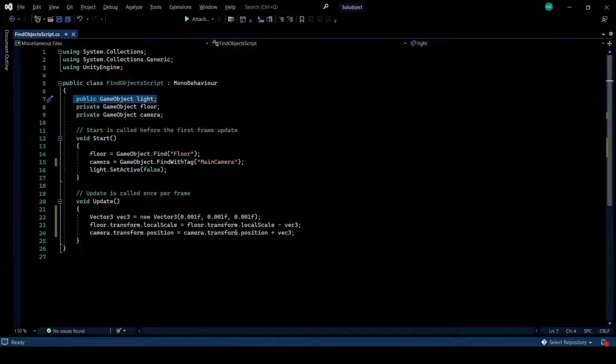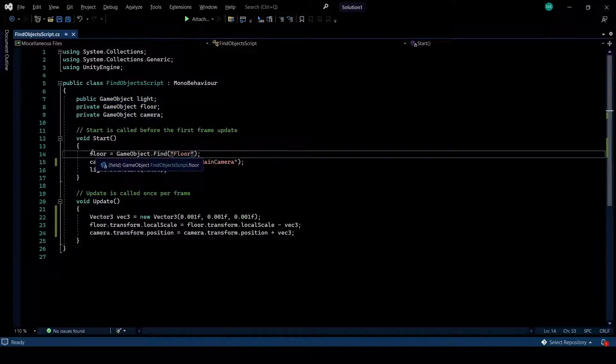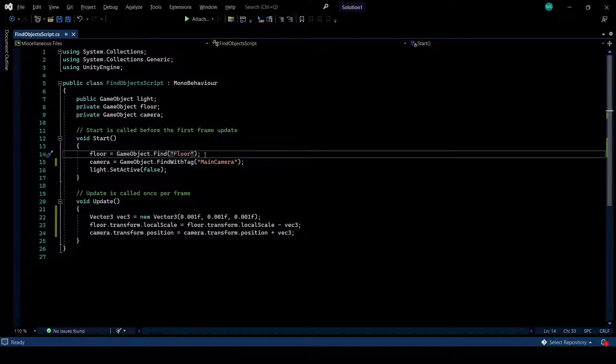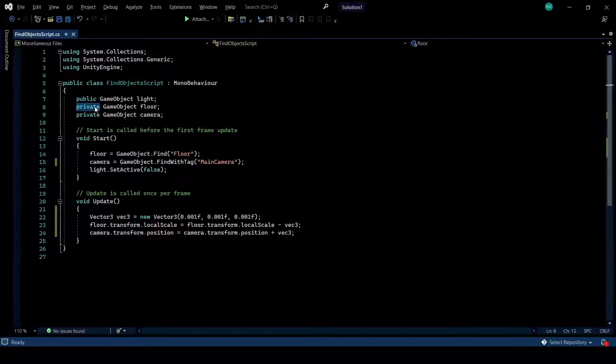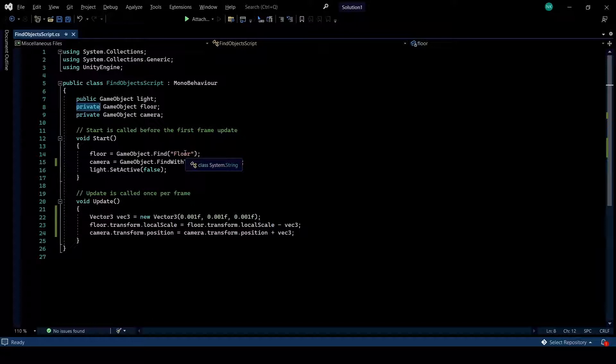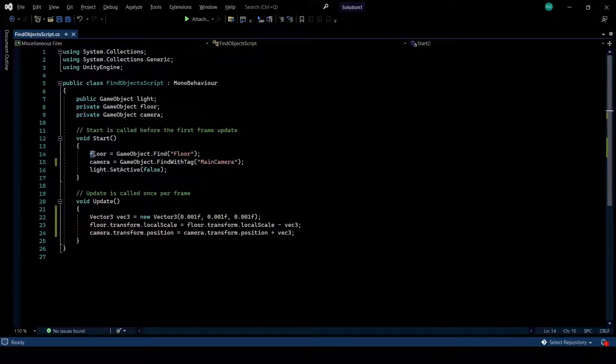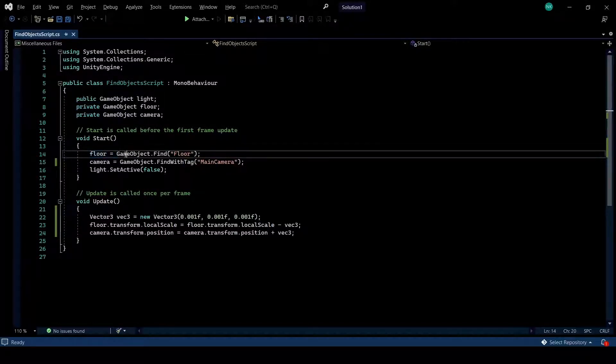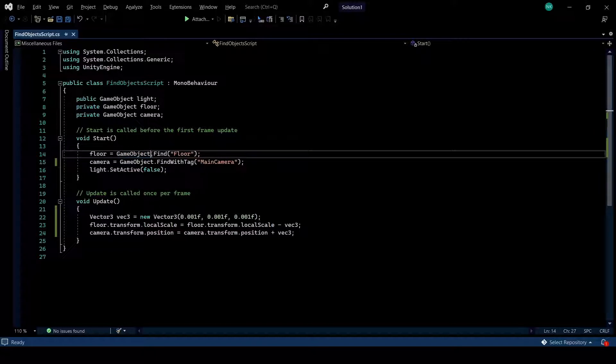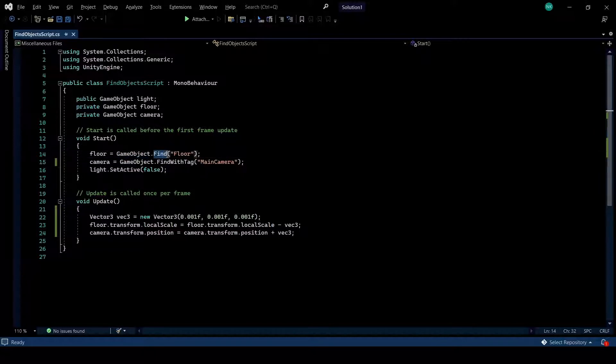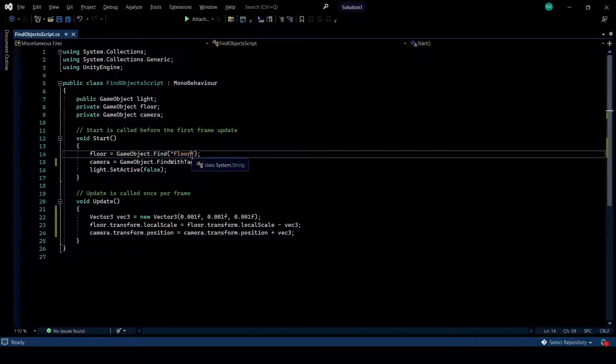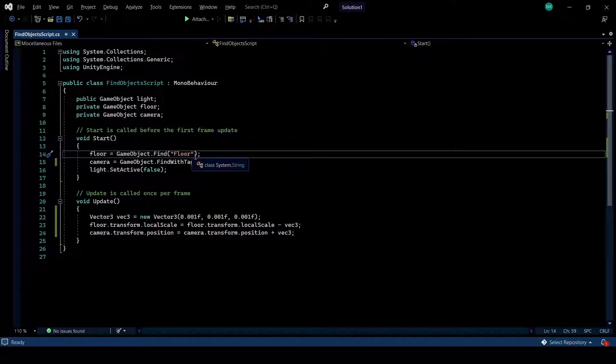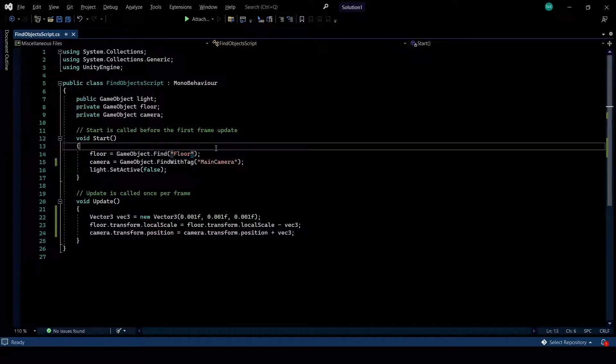And another way that is a very common way is finding through name. Instead of setting this to public, you may want to set it to private. And in order to find game objects that are private to your script, you need to write game object, which is the class, and then find. And then, within the brackets of the find, you write the name of the game object that you're trying to find. In our case, this is a floor.